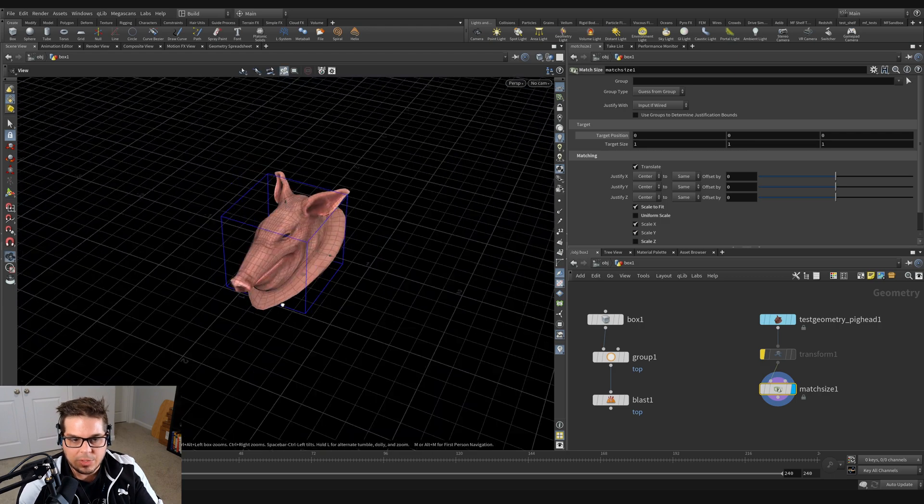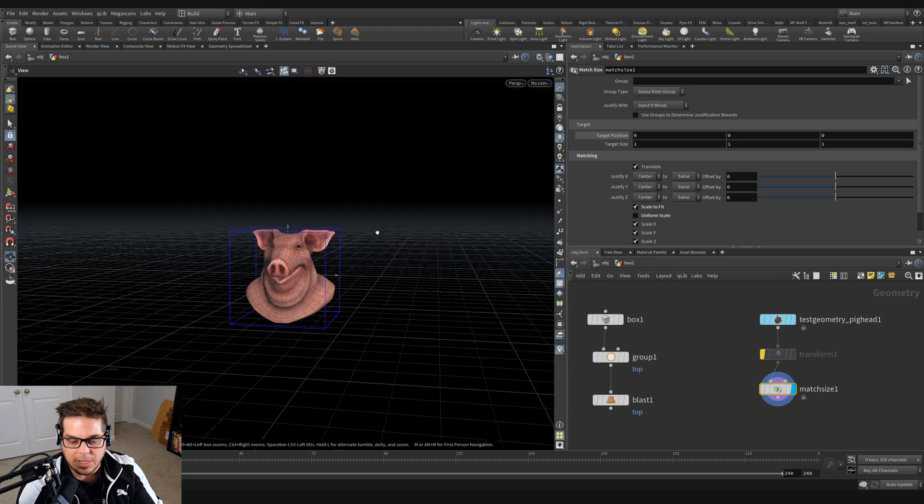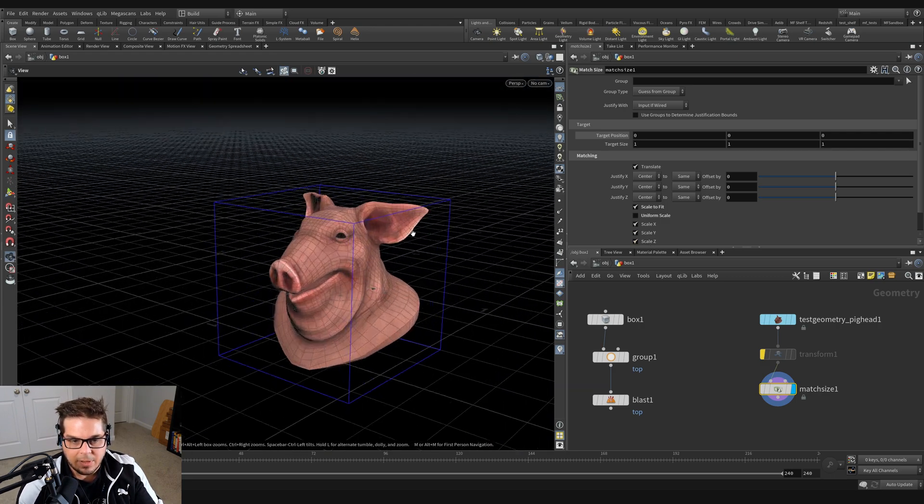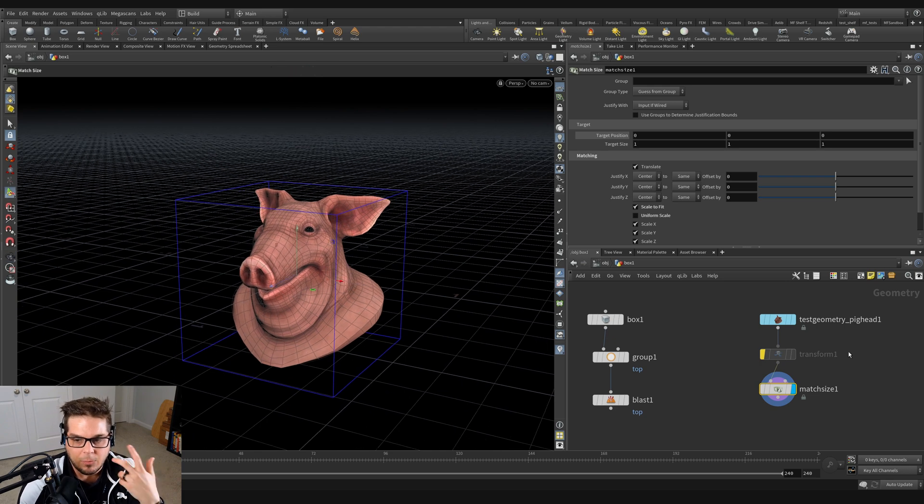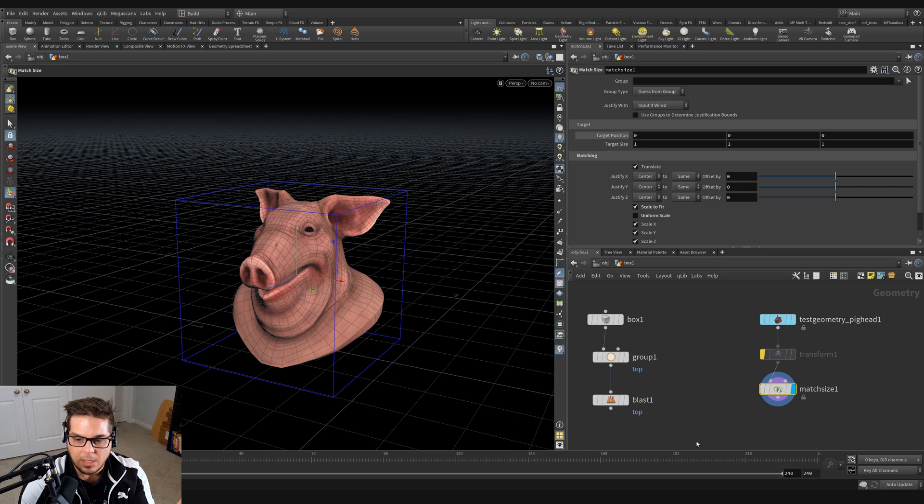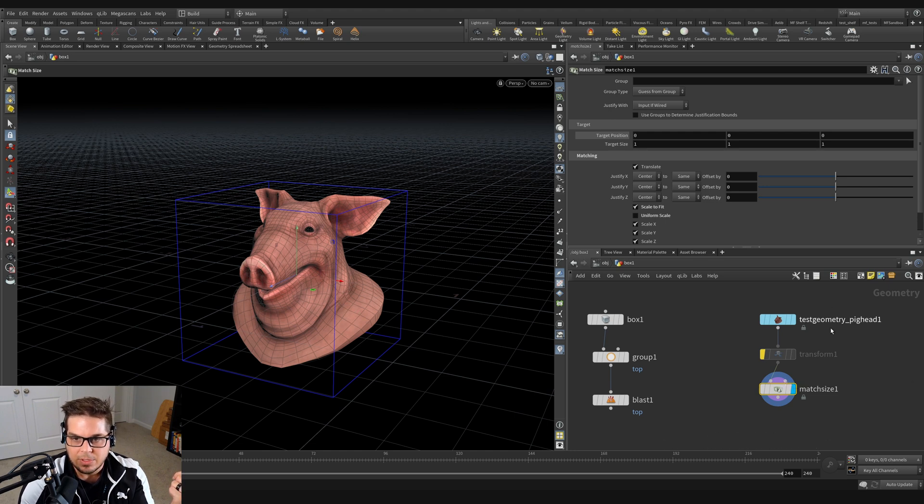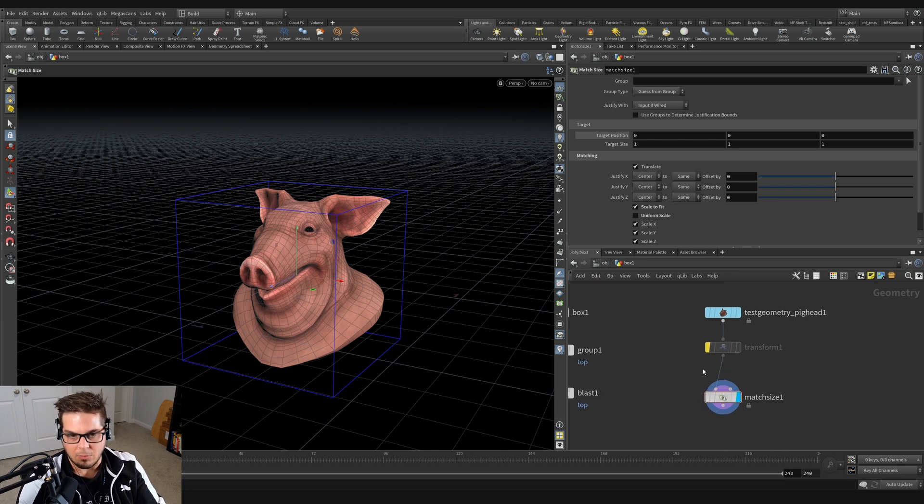But we can choose to use it in this way to kind of squish it inside of an object if we want to. But this is where the real power that comes in is that we can actually pipe in a different geometry's bounding box to use instead of this target position and target size. So let's check this out.